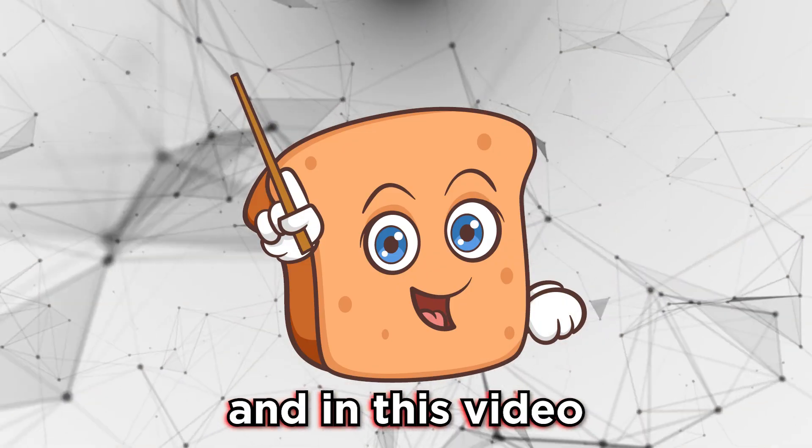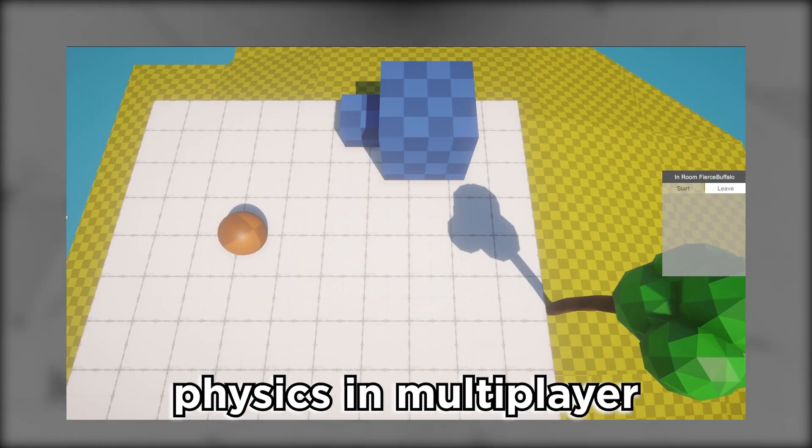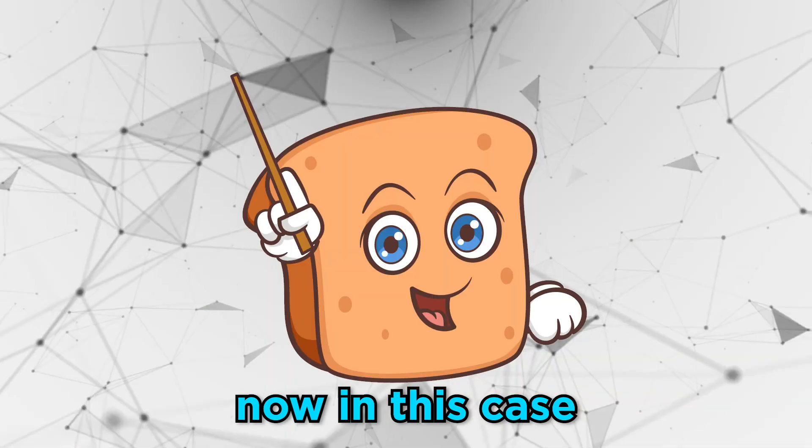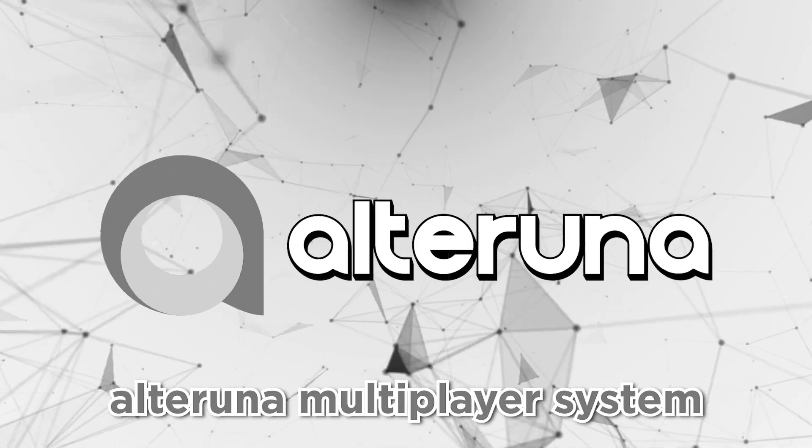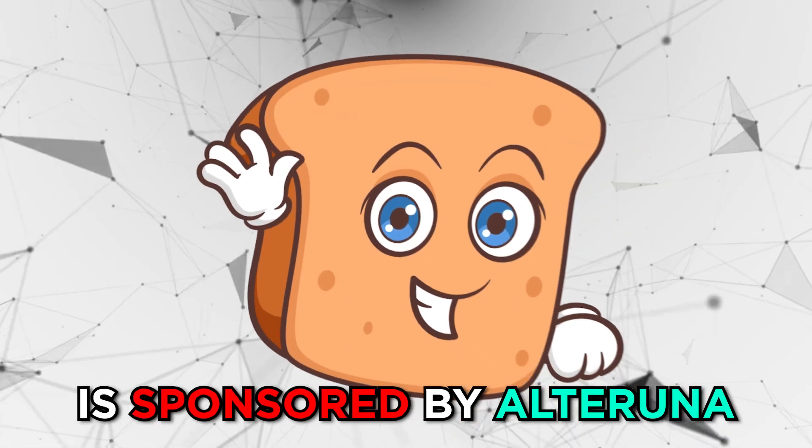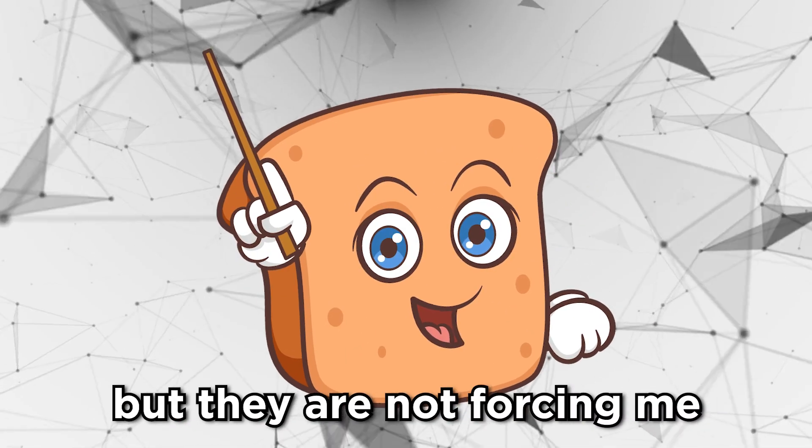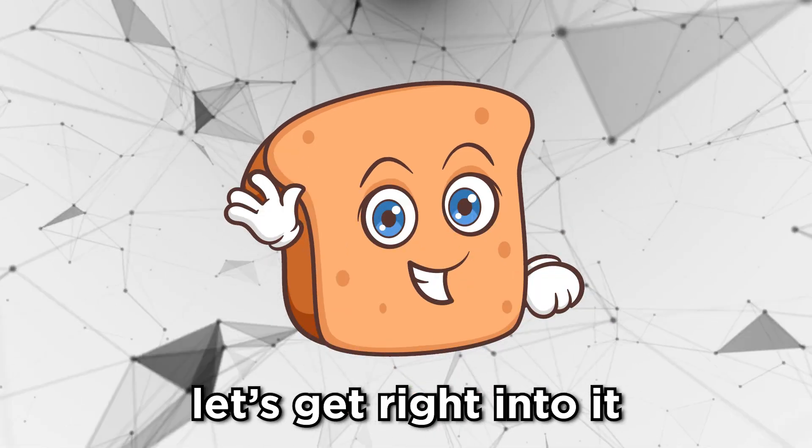Hey guys, I'm Bobsy and in this video I'm going to show you how to work with physics in multiplayer. Now in this case we're going to be using the Ultralunar multiplayer system and this video is sponsored by Ultralunar but they are not forcing me to say anything. Let's get right into it.